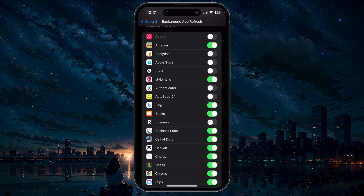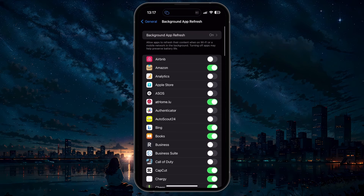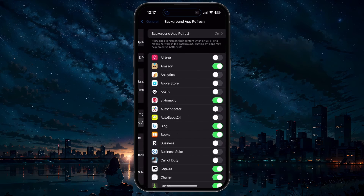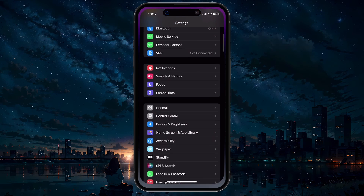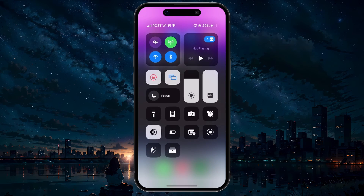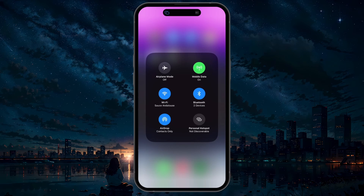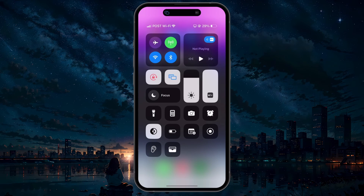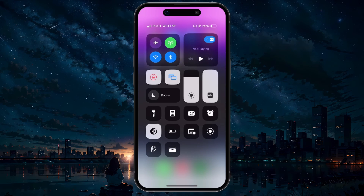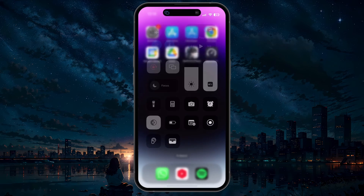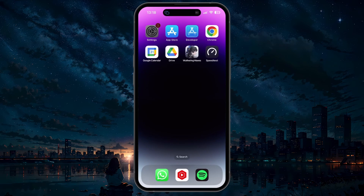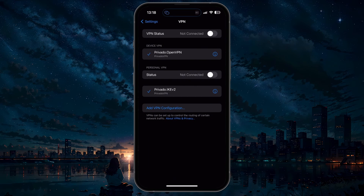If you notice any network related problems when playing Wuthering Waves, then make sure to switch your connection from Wi-Fi to cellular or vice versa. You can do so in your control center by swiping down from the top right of your screen. You should also disable your VPN connection temporarily to make sure it's not causing additional lag.